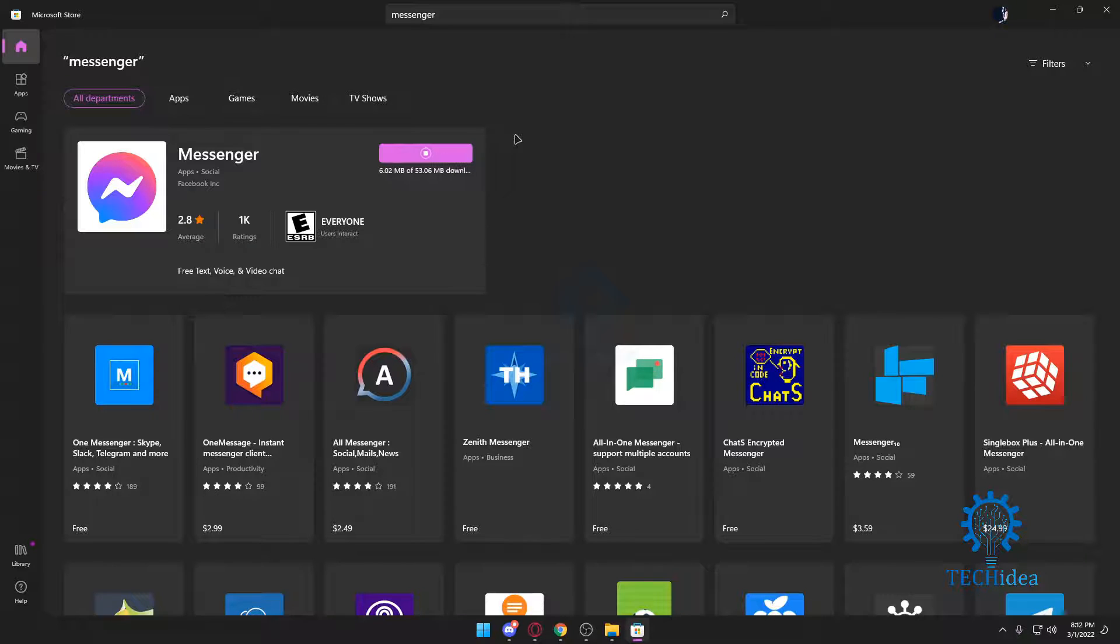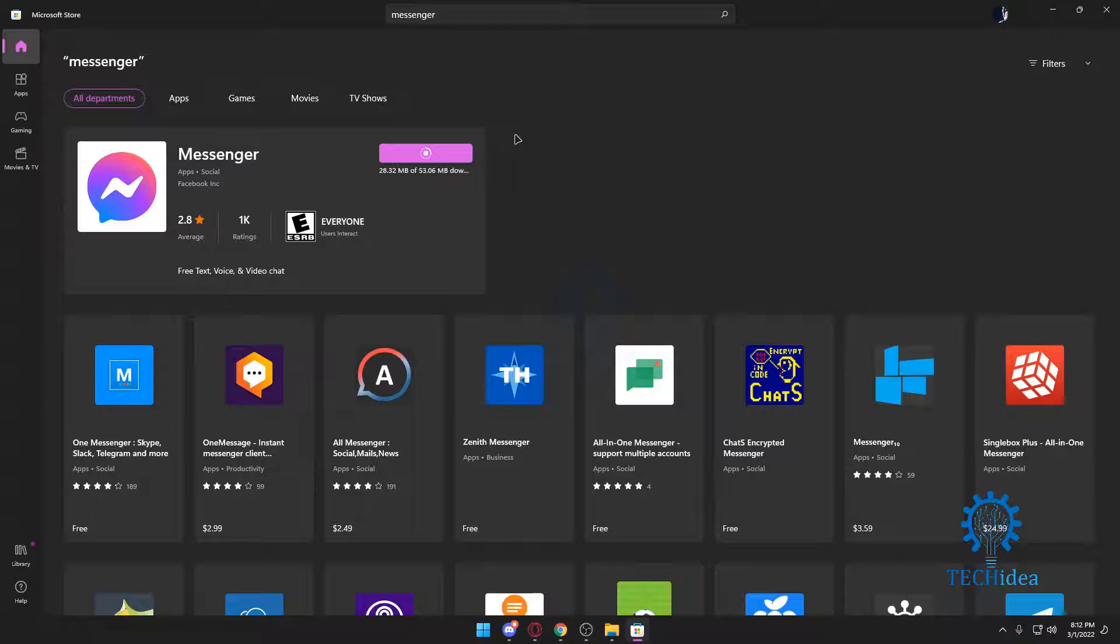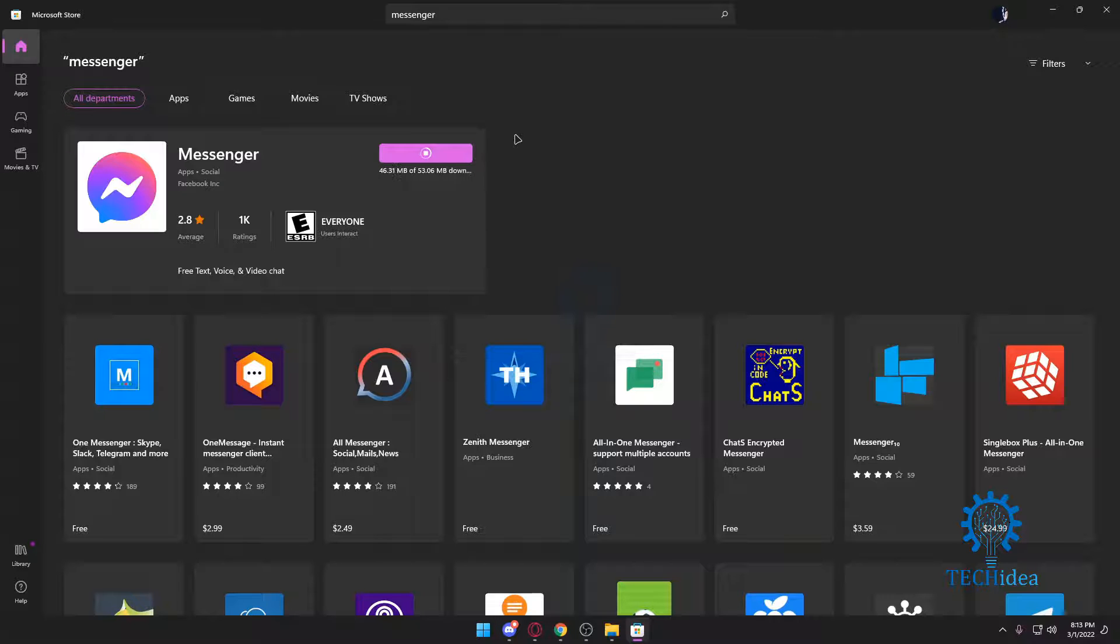All you have to do is go to the Microsoft Store, type in Messenger, and download it. It's as simple as that.